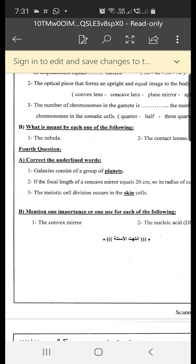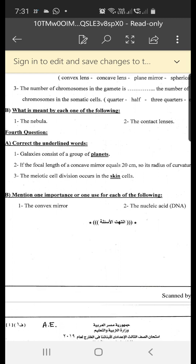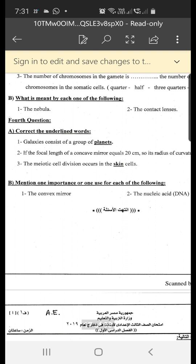Number three: meiotic cell division occurs in the skin cell — correction: meiotic division occurs in reproductive cells such as the testes or ovaries, not in skin cells.